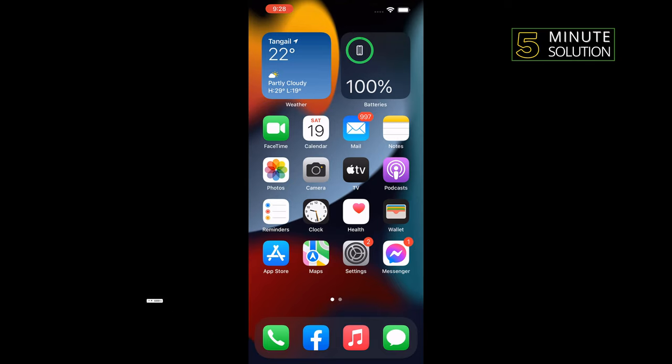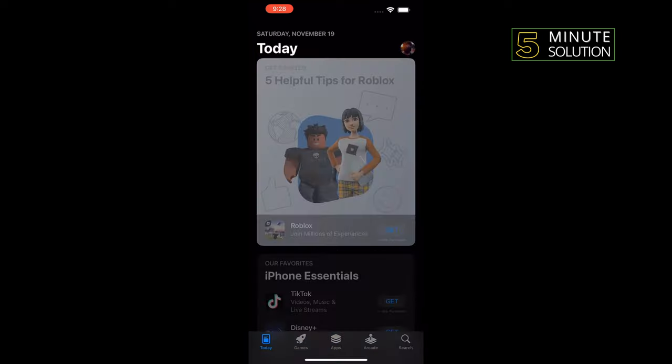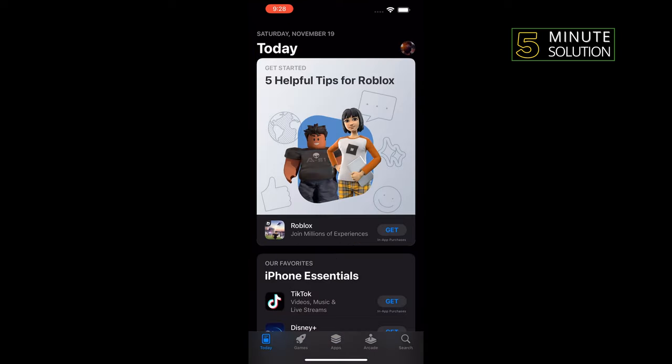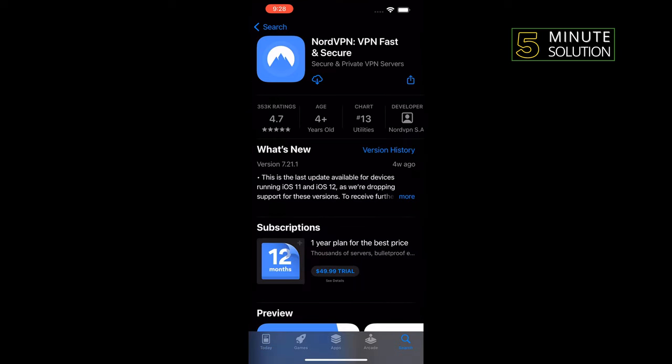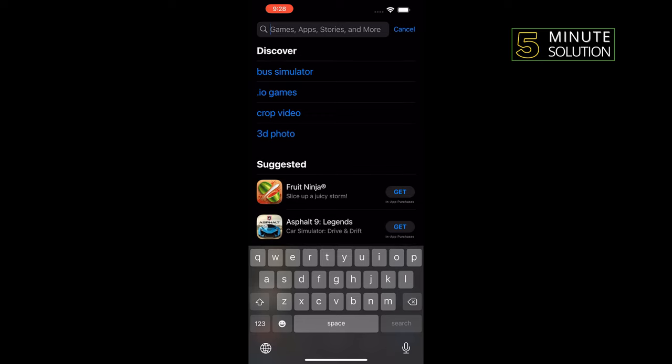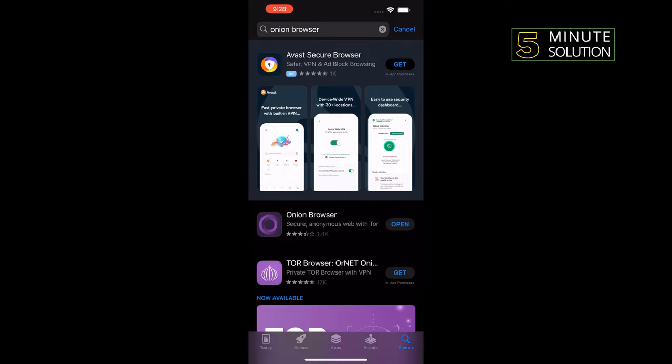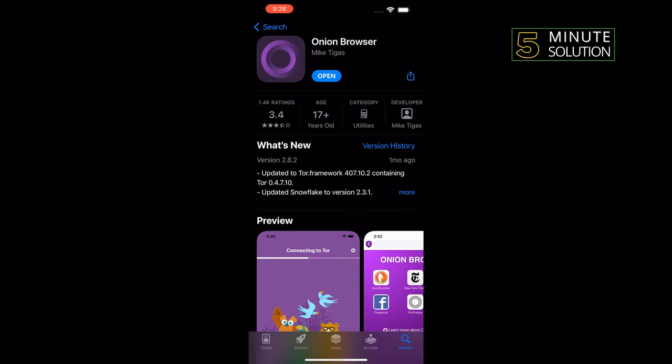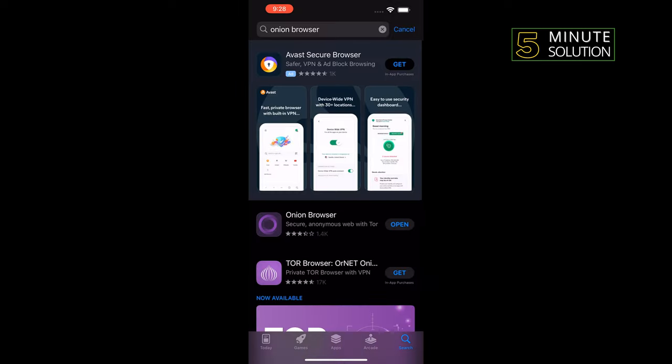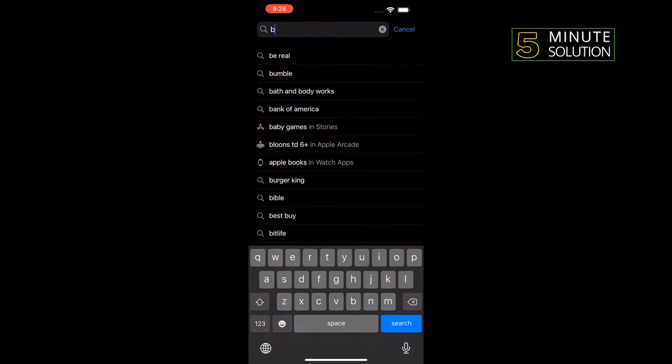So go to the App Store, tap on search, and type here 'Onion Browser' and install this Onion Browser. And again, search here 'VPN'.